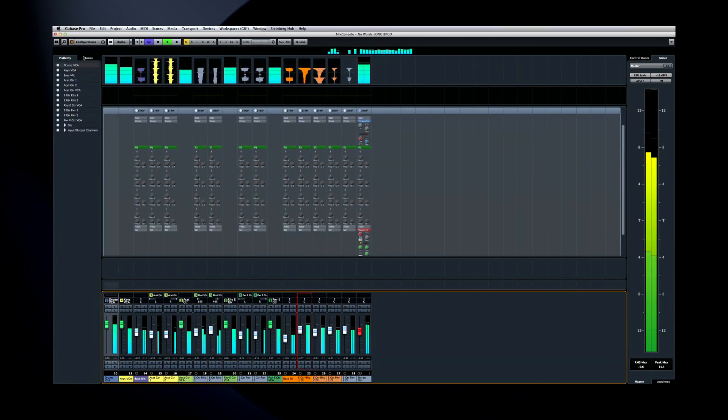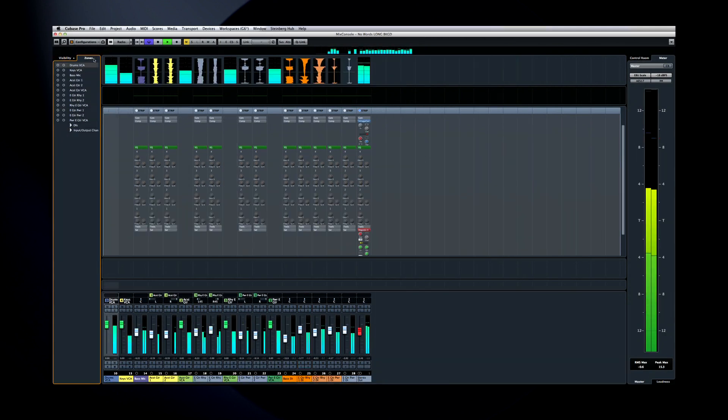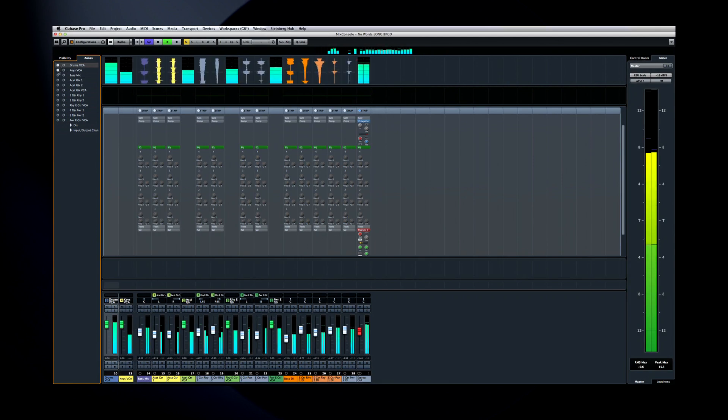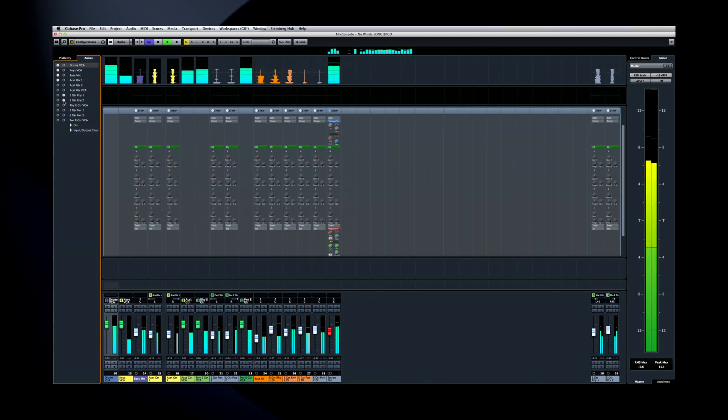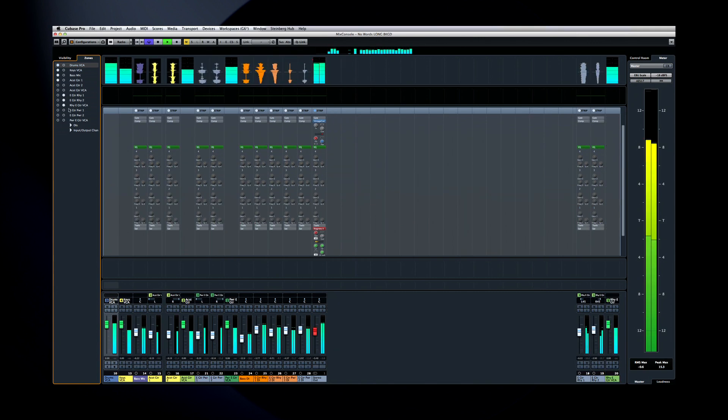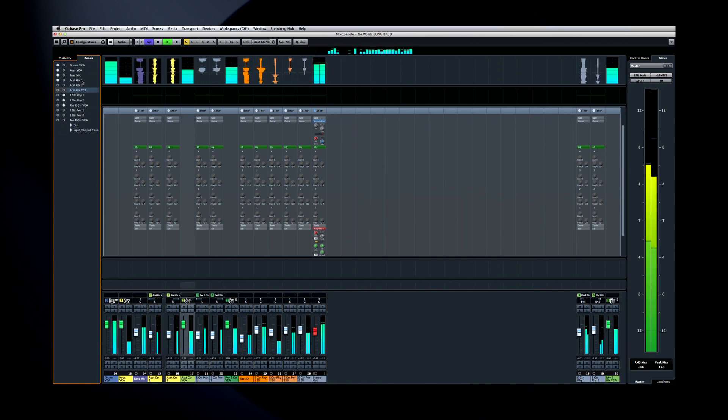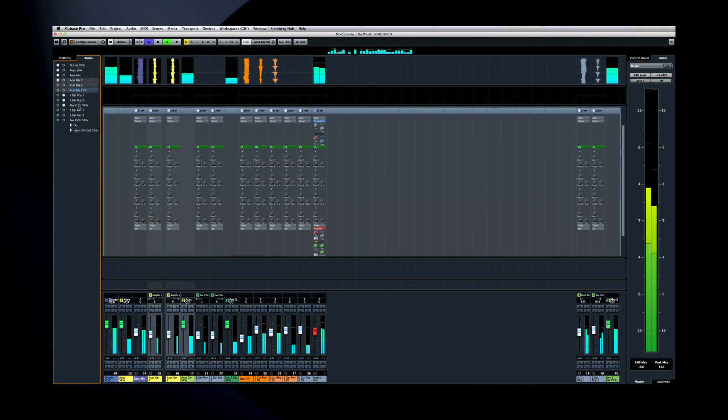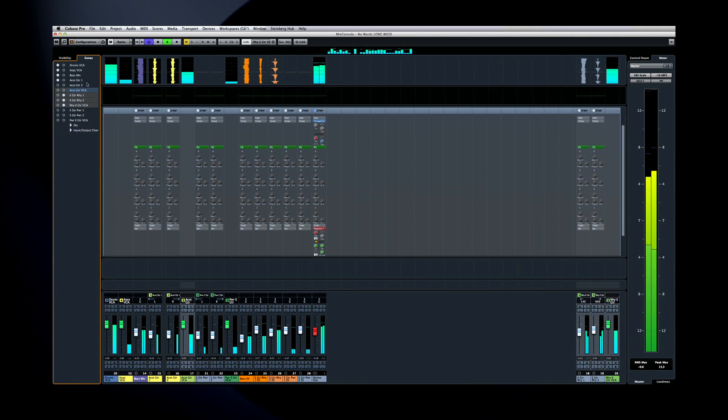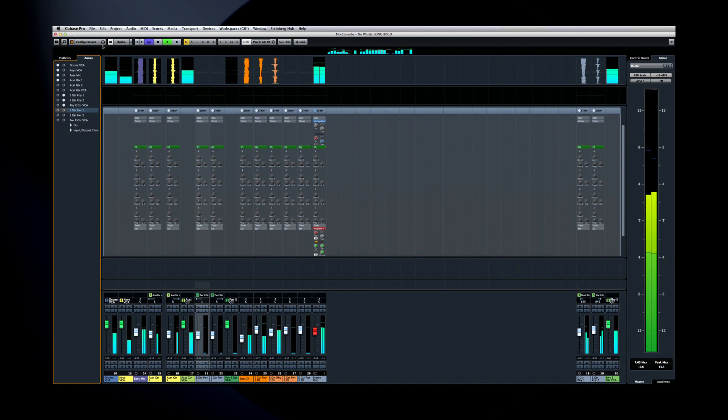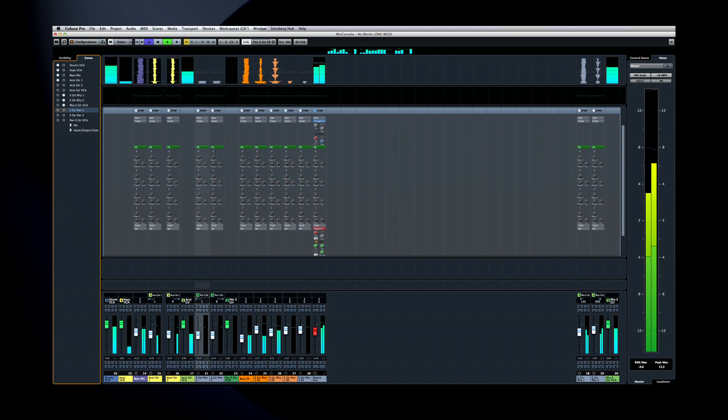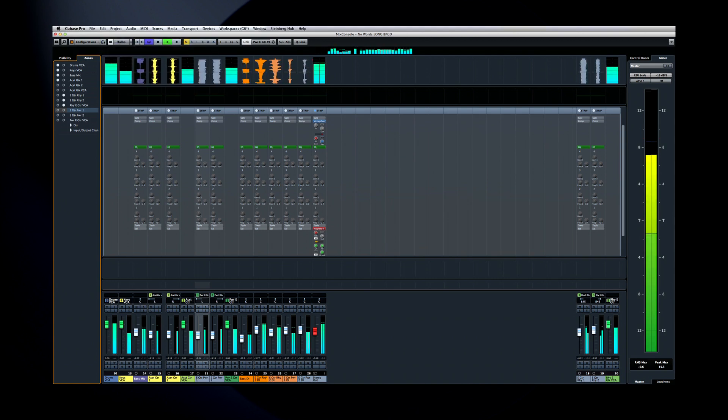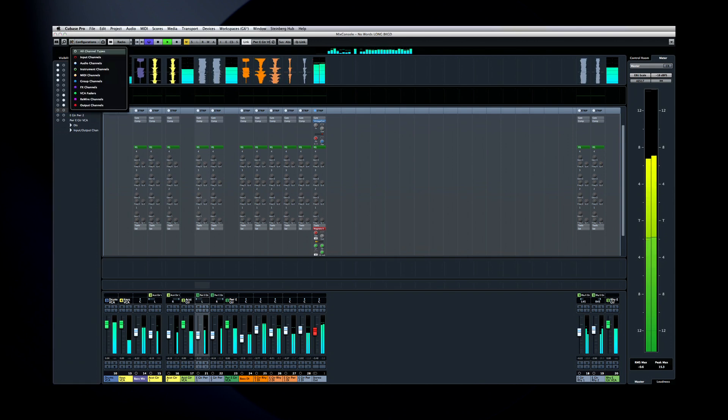You also have the Zones tab at your disposal. You can click the circles to bring the track in question to one end of the mixer or the other. And notice that when I select a track in the Zones tab, it's also selected in the other areas of Mix Console as well. This is really helpful when you have the Mix Console expanded across two monitors. You can bring a channel to you without a lot of scrolling.